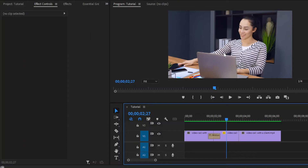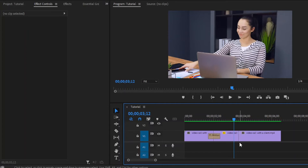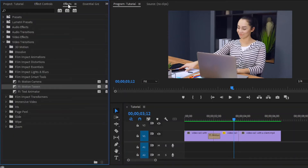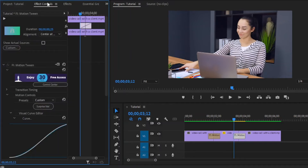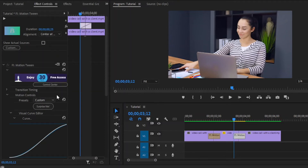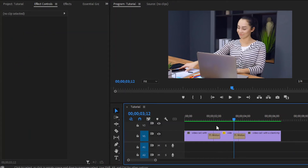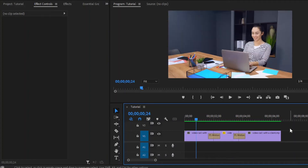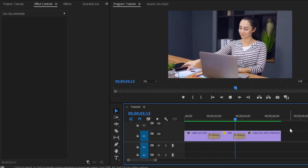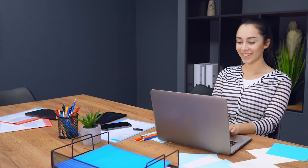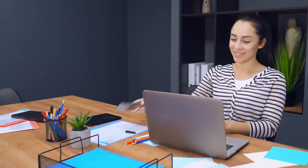Now we will use the zoom out bounce effect to move from this middle clip to the last clip. Move over to the effects panel to add the Motion Tween effect. Drag and drop this Motion Tween effect to this second cut point. Next, select this Motion Tween effect and move over to the effect controls panel. Here you can see the interface of the Motion Tween plugin. From the presets section, we have to select 'recover out of screen image data.' Then make sure the visual curve type is bounce. Now we are done. Let's preview how this works. You can see this is perfect. In this way, you can use zoom in, the zoom in bounce effect, and the zoom out bounce effect.